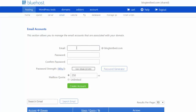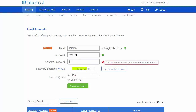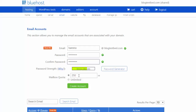Now just put in an email name and a password. Be sure to make your password complicated because it's a bit like your house keys — if you lose them, people can get access to things you may not want them to. Your mailbox quota, just leave it at 250 or even smaller.